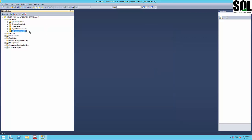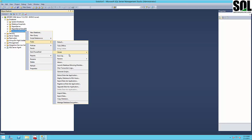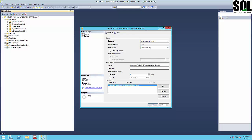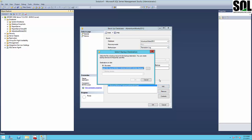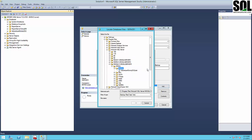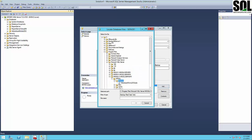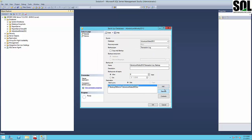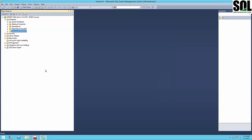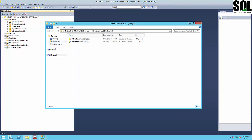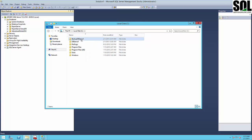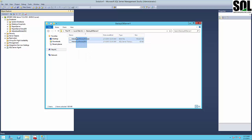We've created the full backup. Now we'll create a transaction log backup as well. Everything is already created — we have both the full and the transaction log backup in our backup folder.